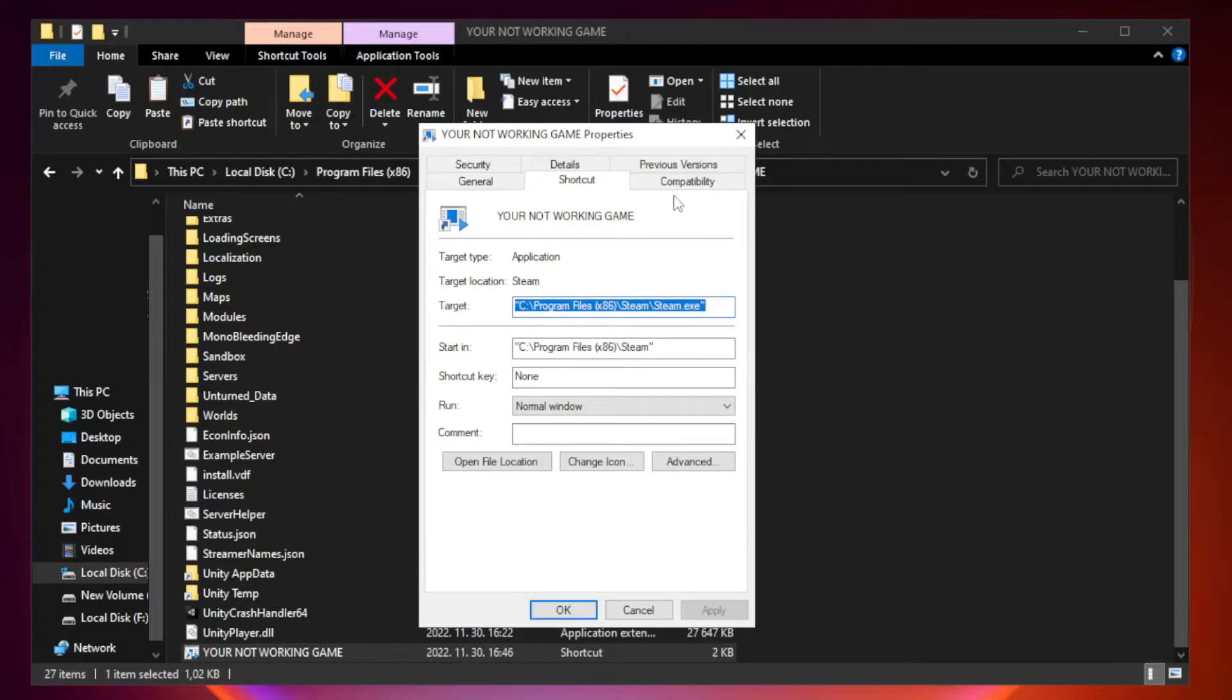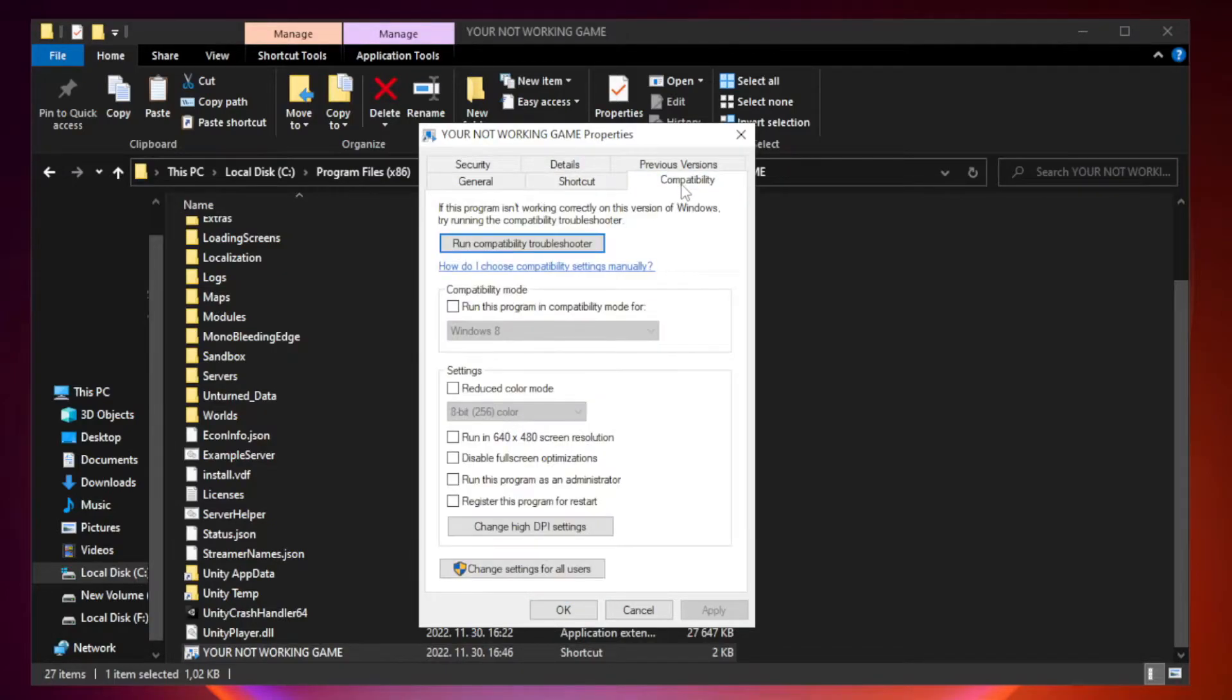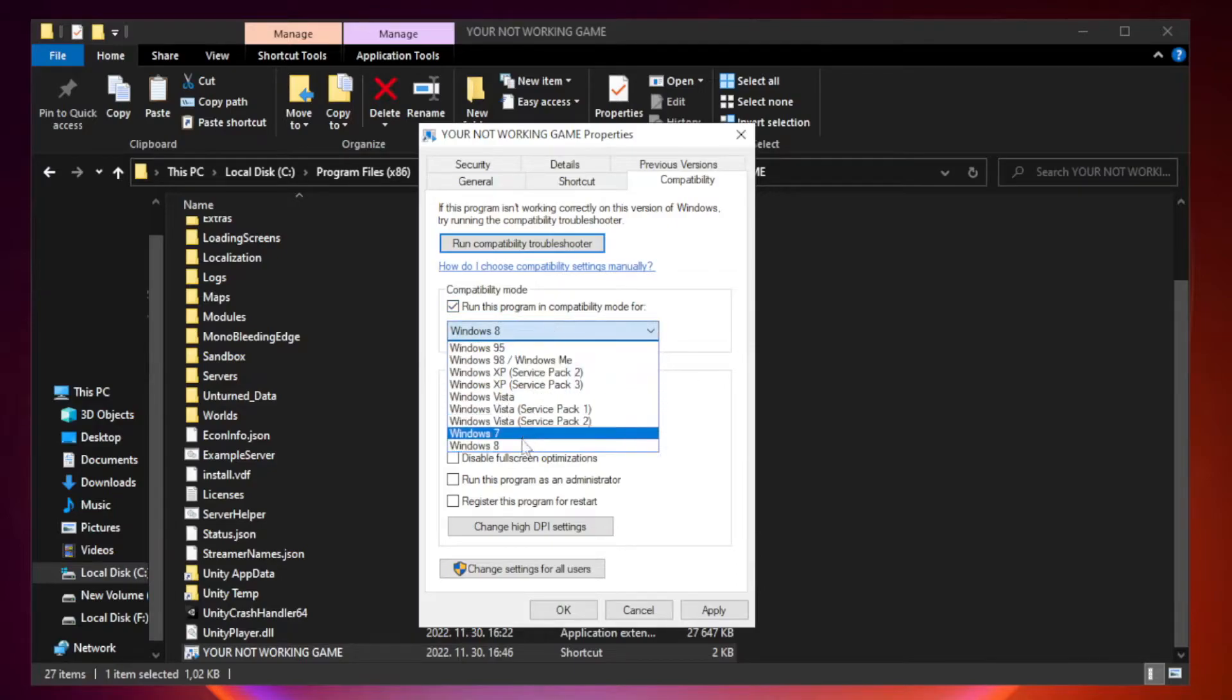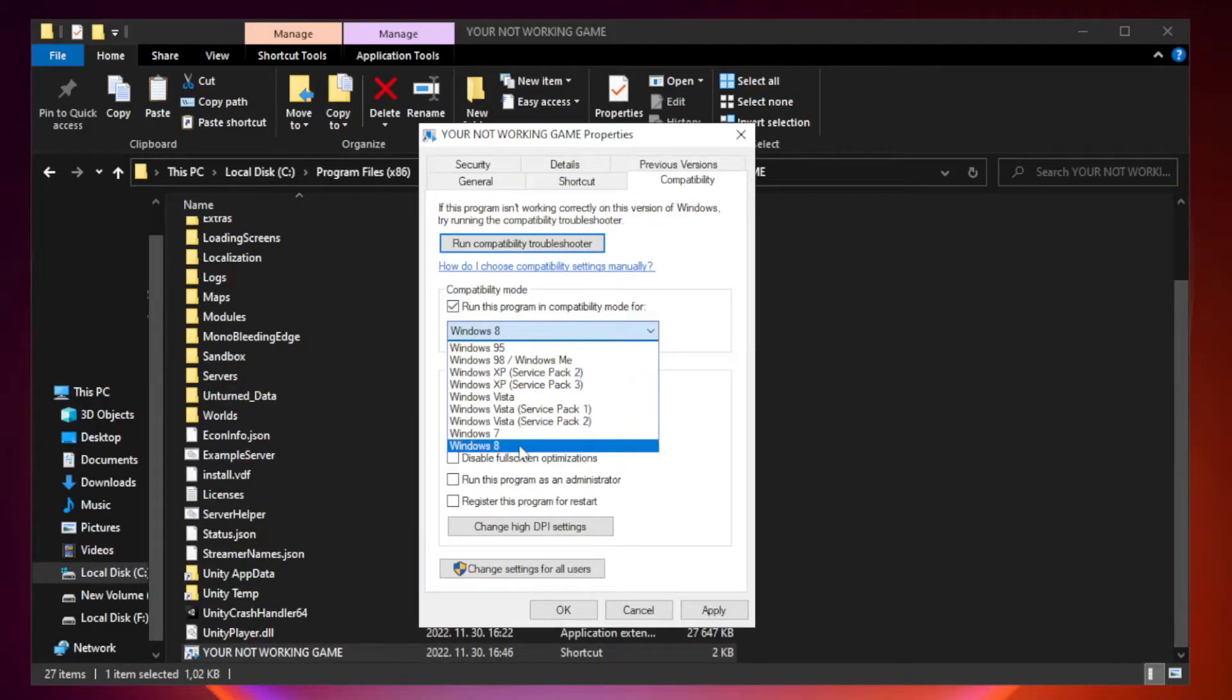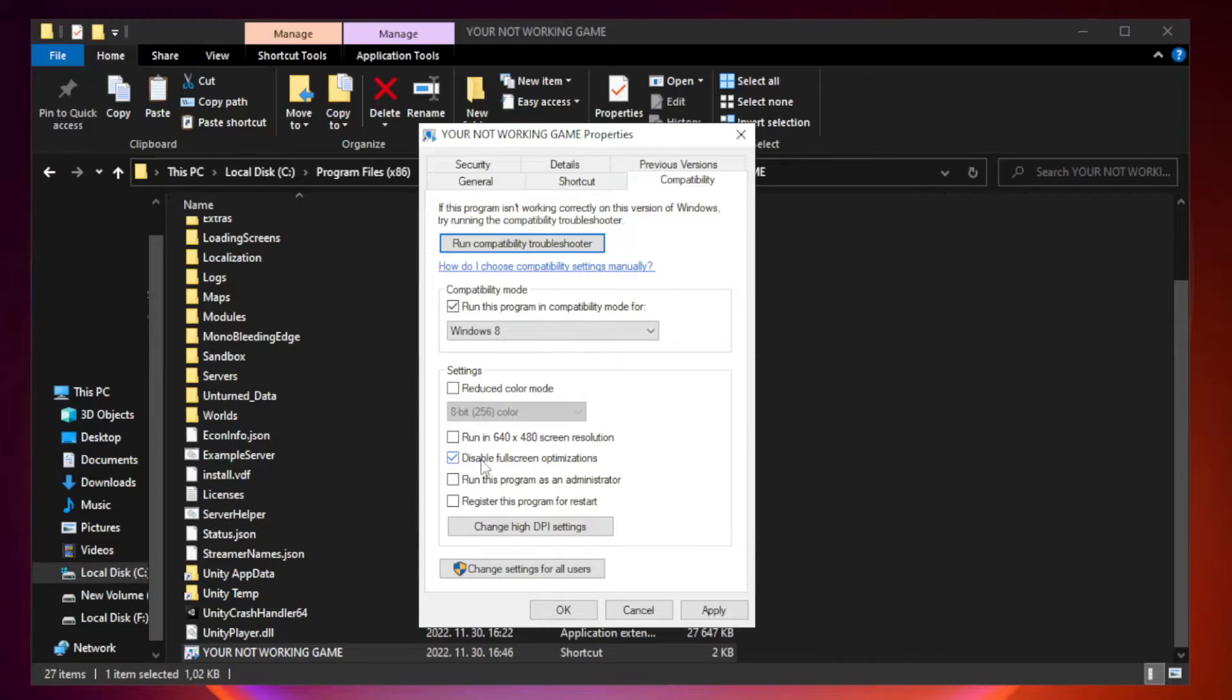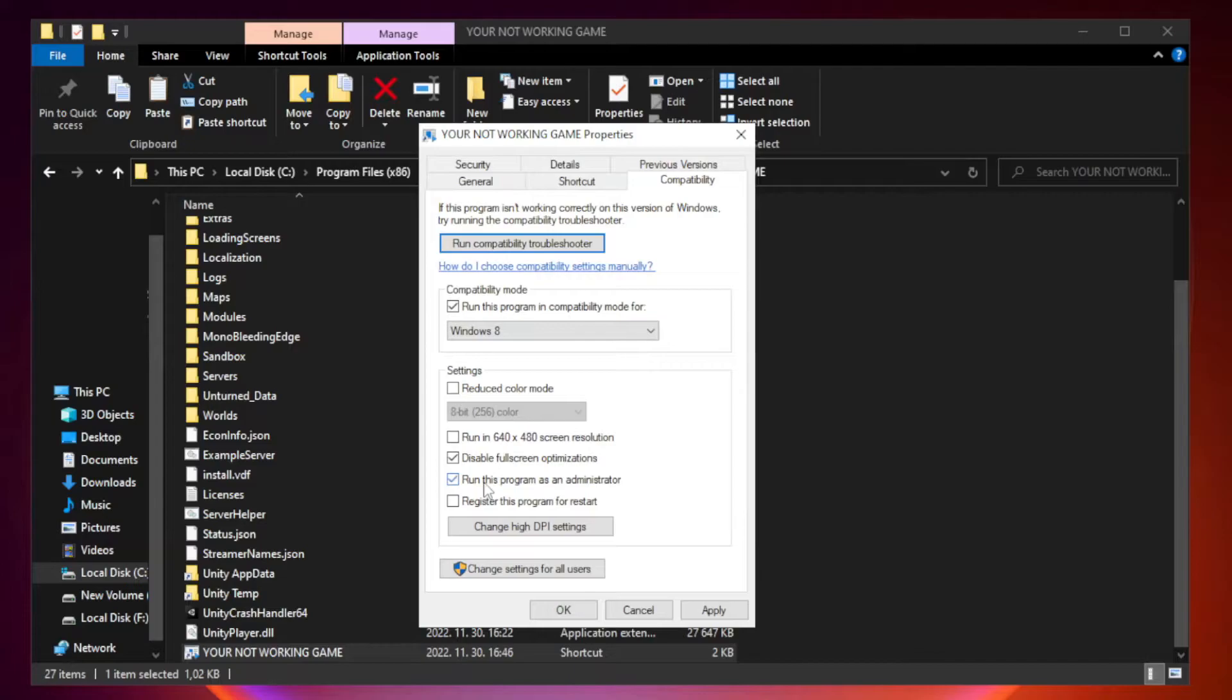Click compatibility. Check run this program in compatibility mode. Try Windows 7 and Windows 8. Check disable full screen optimizations. Check run this program as an administrator. Apply and OK.